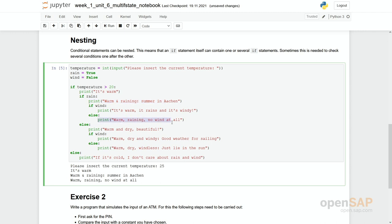Warm, raining, no wind at all. Of course these other possibilities could be reached as well in here depending on the values we hand in for rain, wind and the temperature.